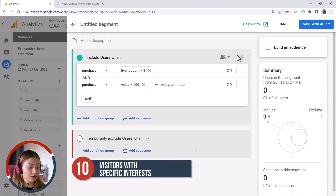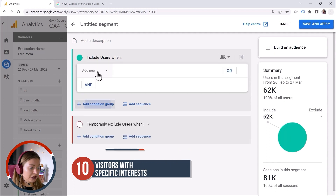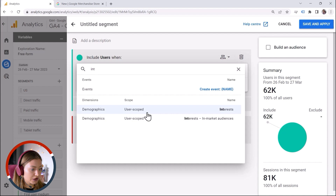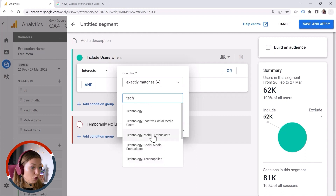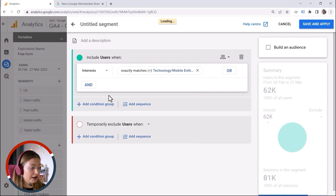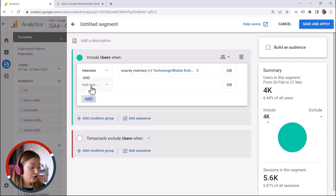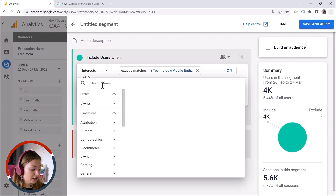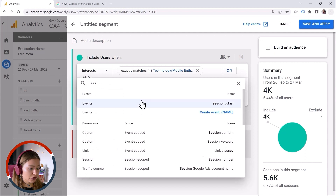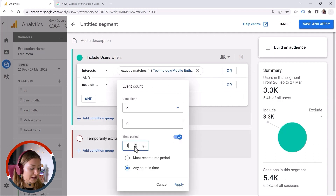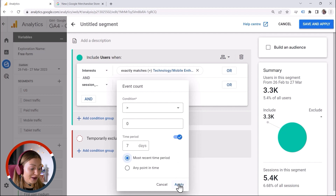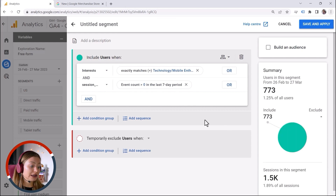What if I want to target visitors with specific interests? We can look for interests here, add a filter, and let's say I'm looking for technology and mobile enthusiasts as an example. Let's click Apply. And I want to target active users who are browsing my website — session start, event count more than zero, within the last seven days. So these are people navigating my website who are interested in my products. Let's click Apply and here we go.